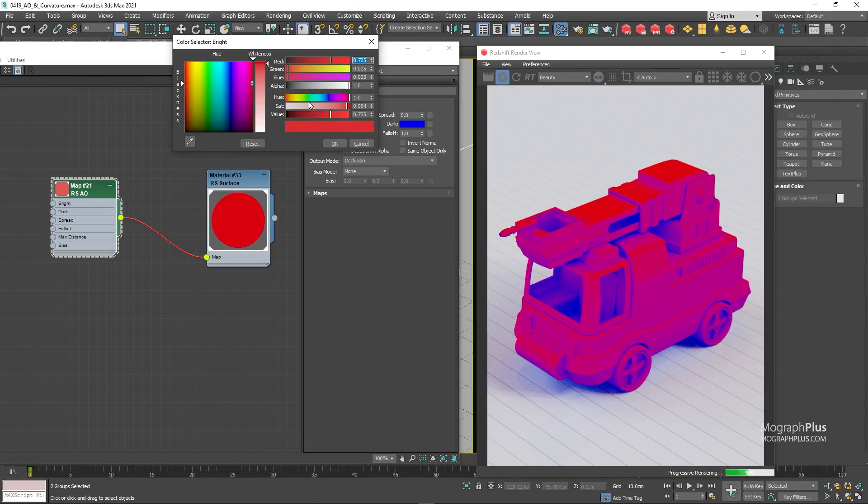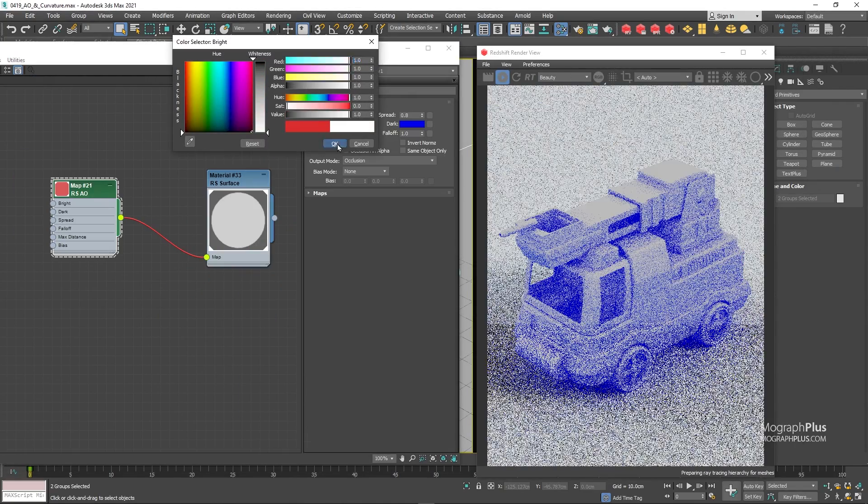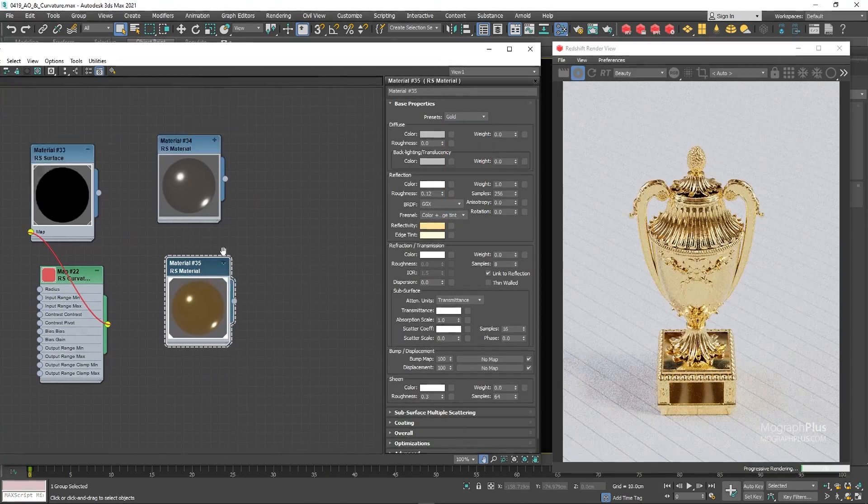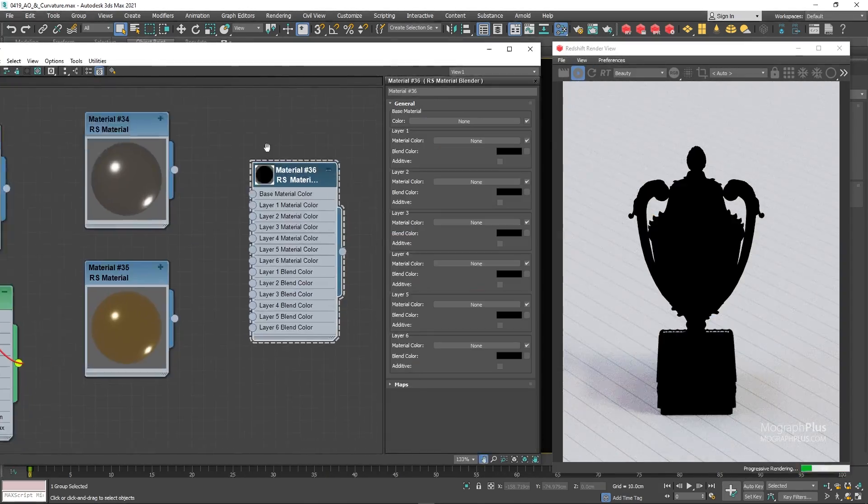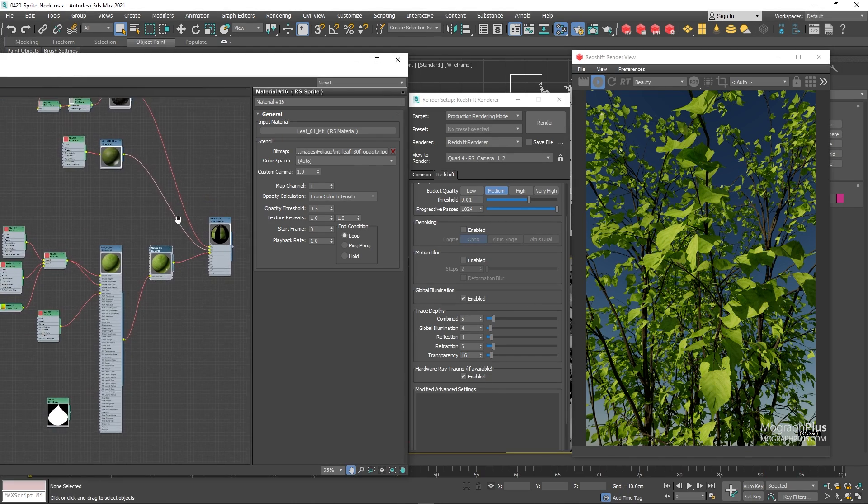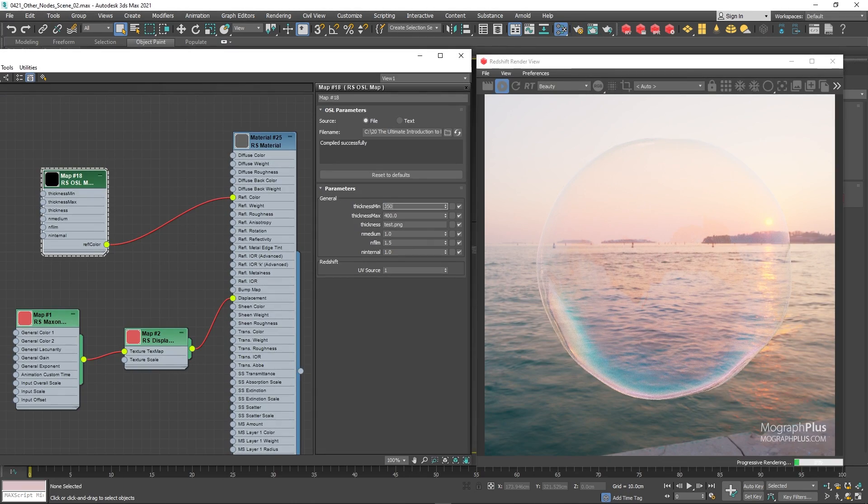We also learn about OSL shader, math, conversion nodes, and much more. Hopefully, after watching this section, you should be very comfortable developing complex shaders in Redshift.